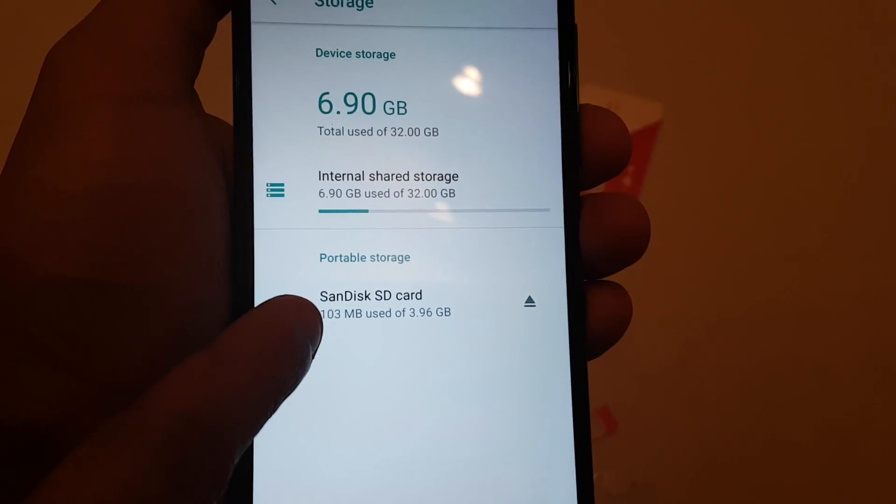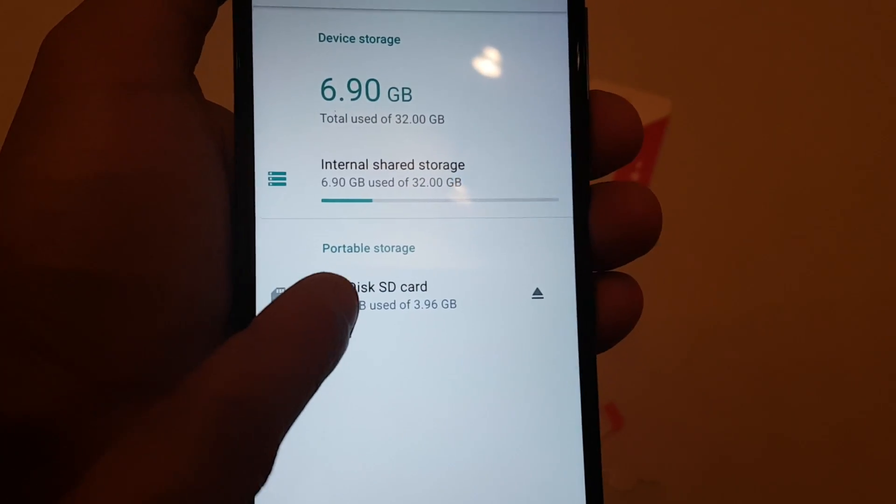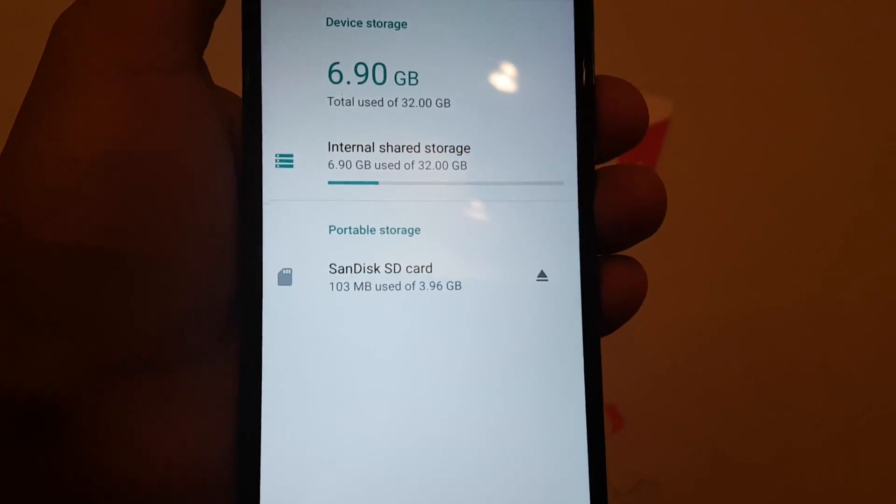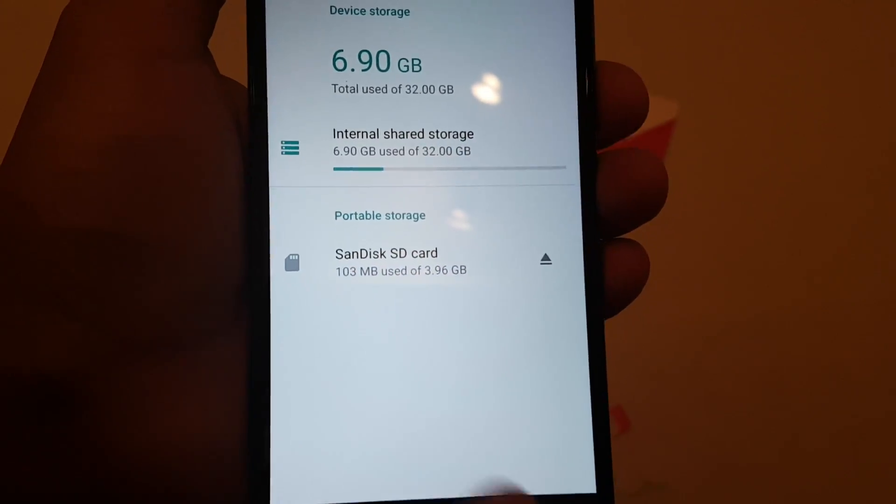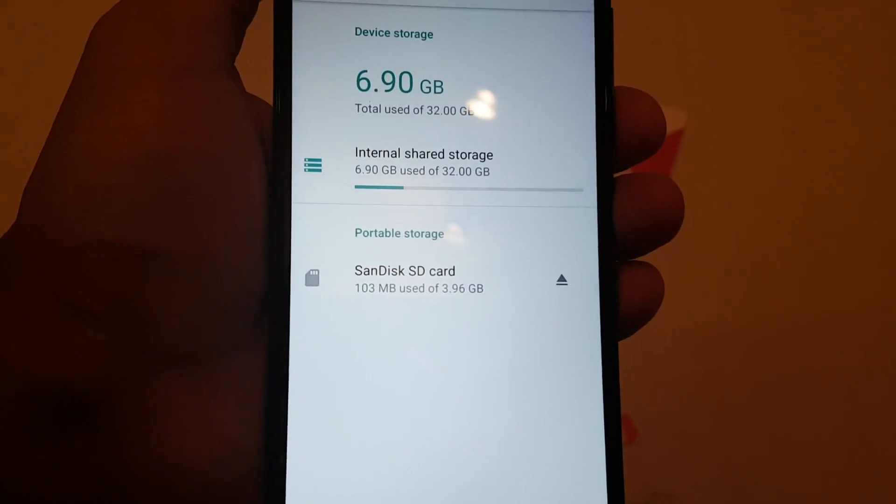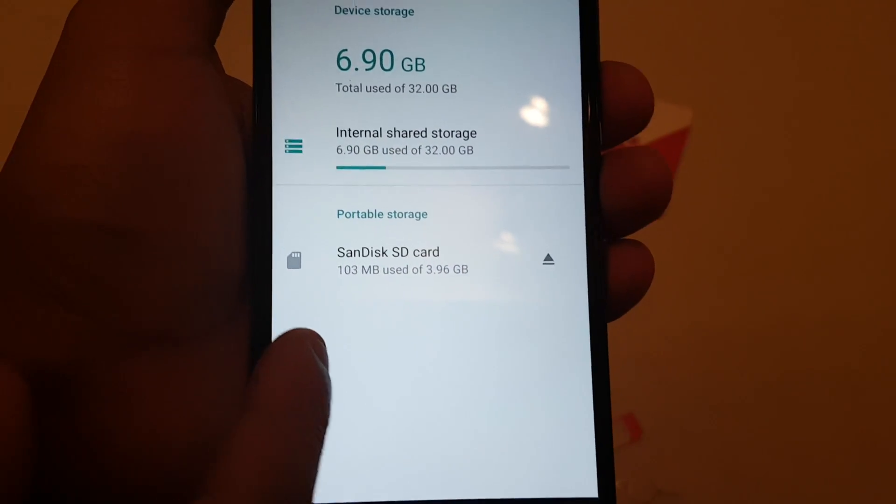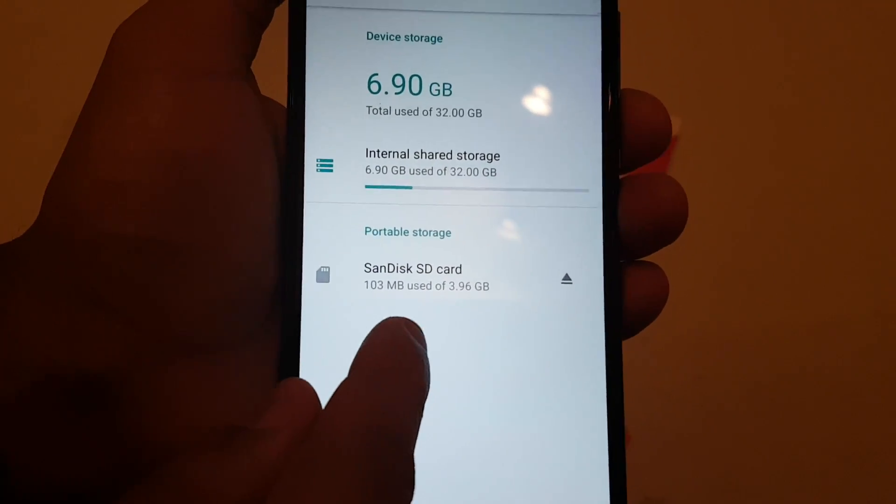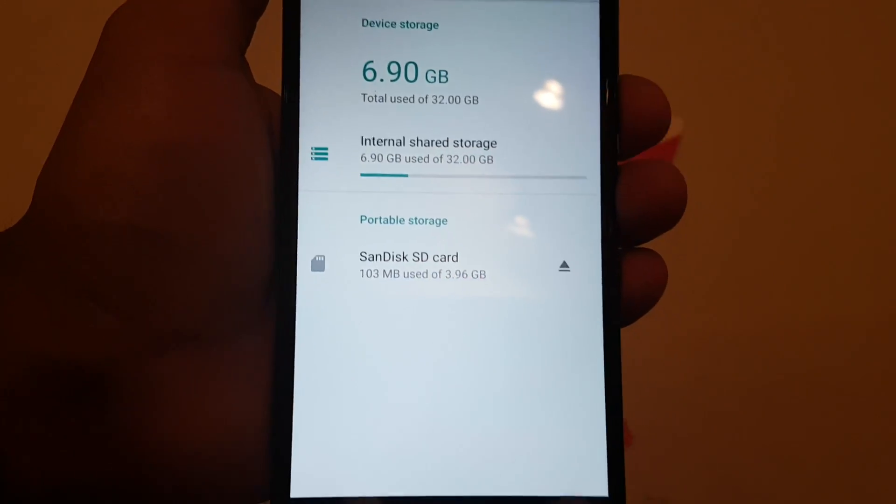And you should see SanDisk SD card there, or whatever the name of your SD card is. It should be noted right here.